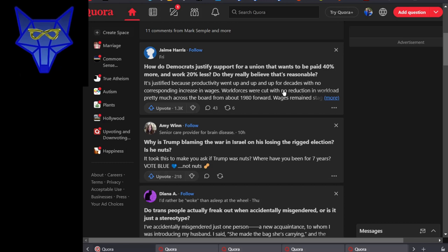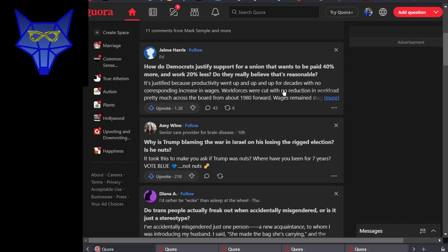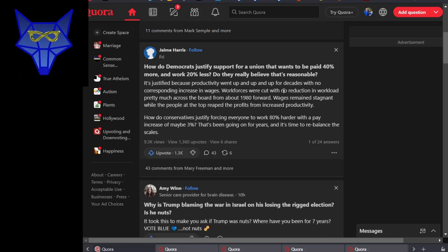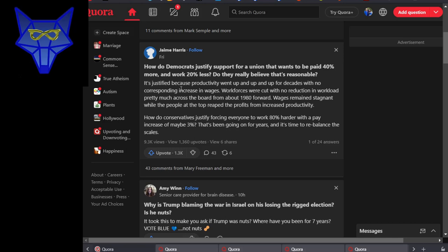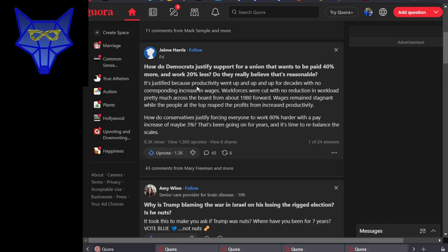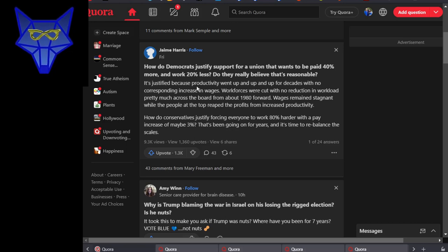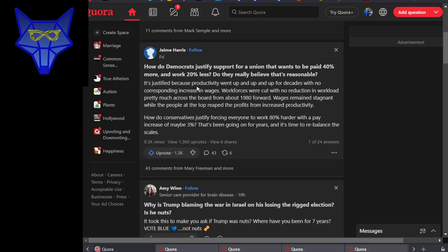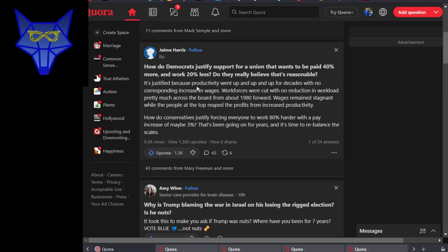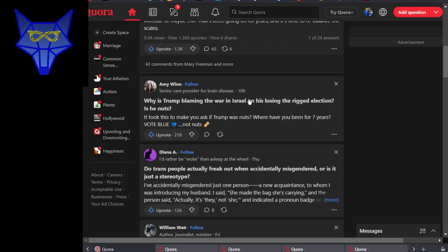How do Democrats justify support for a union that wants to be paid 40% more but works 20% less? Do they really believe that's reasonable? You've got to be misrepresenting something because that doesn't make any sense. Although it is true that my disability is going up again by 3% next year. It goes up almost every year. I've been on disability since 2006. In the past 17 years, it's only been once or twice that I didn't get a cost of living increase. And yet we've had the same minimum wage that whole time. So if I deserve an increase in income for not being able to work, then people who are actually able to work sure as hell deserve one. That's just nonsensical to think otherwise.